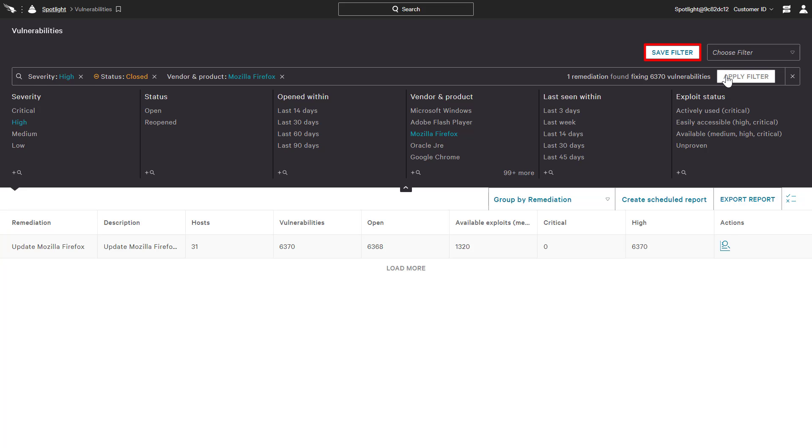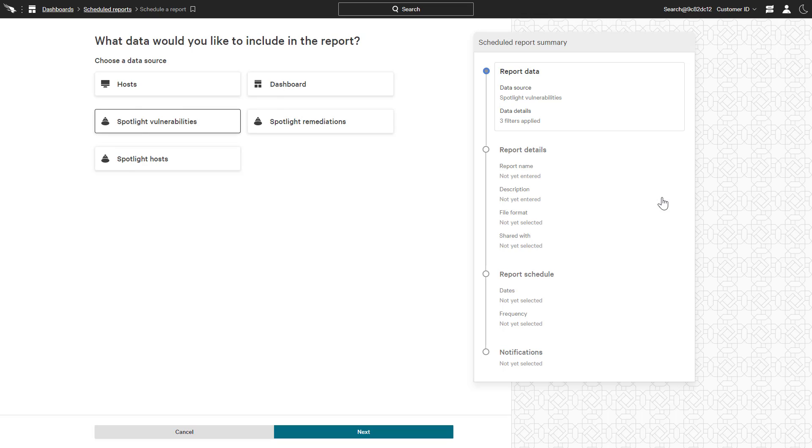The save filter function is available on this page as well as the main dashboard to enable quick, repeat access to filtered data in the UI. However, Create Scheduled Report goes a step further to automate regular communication of Spotlight data outside of the user interface.